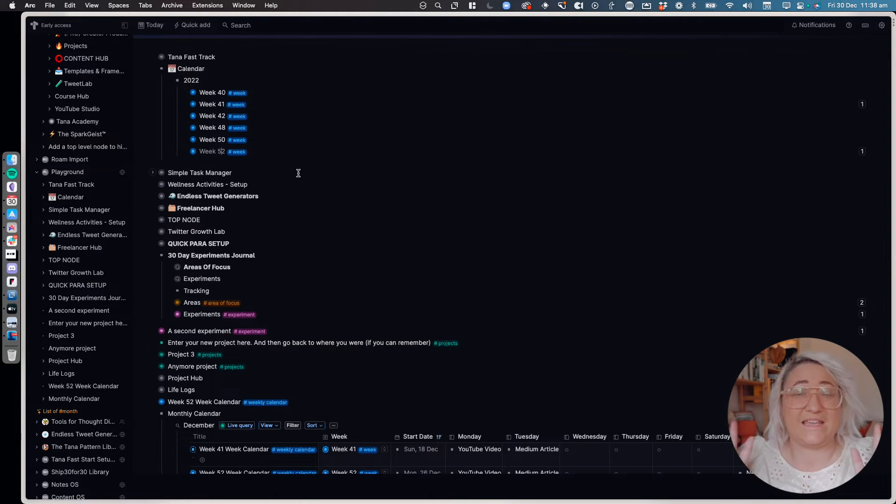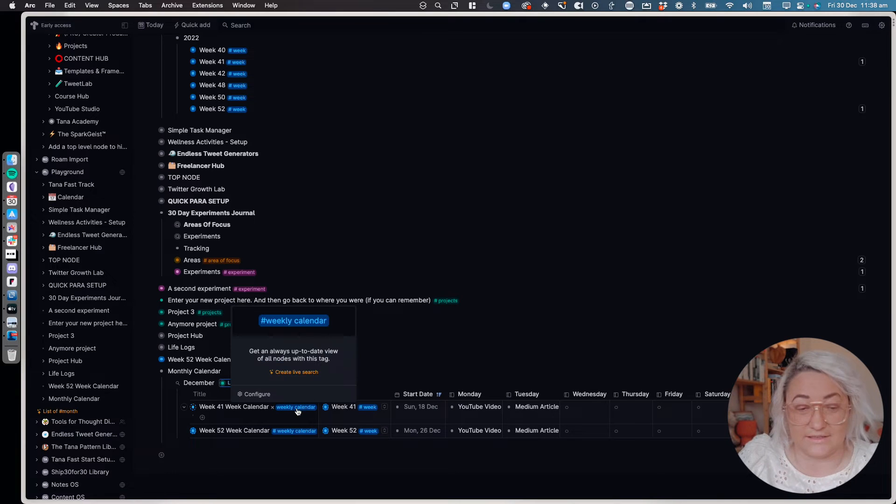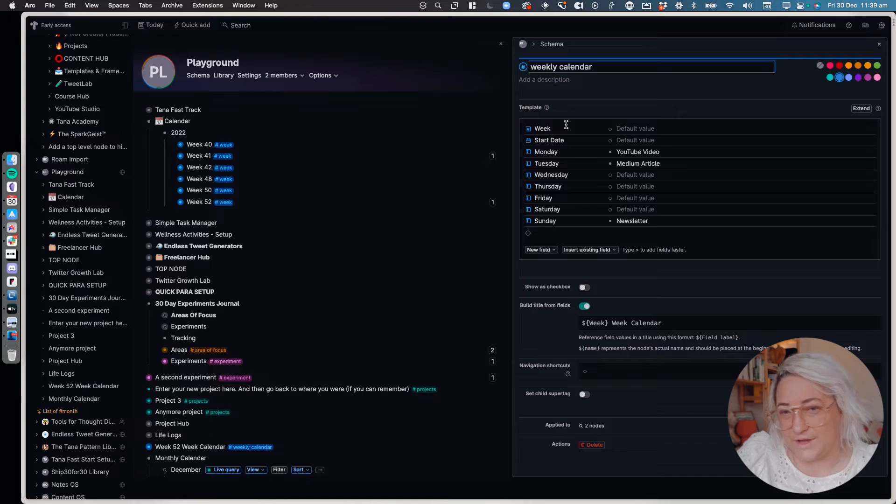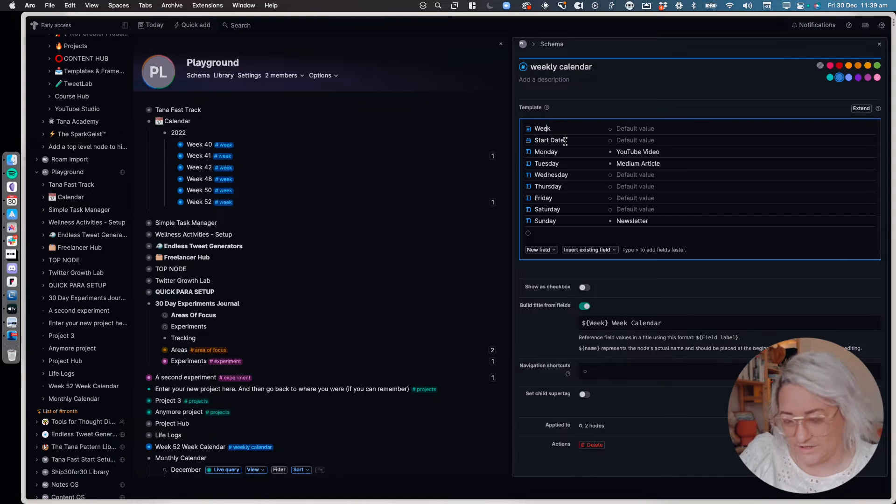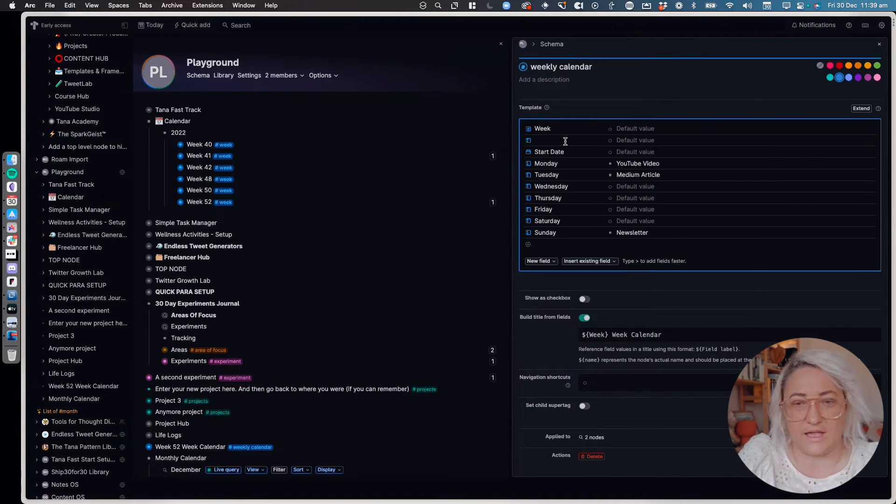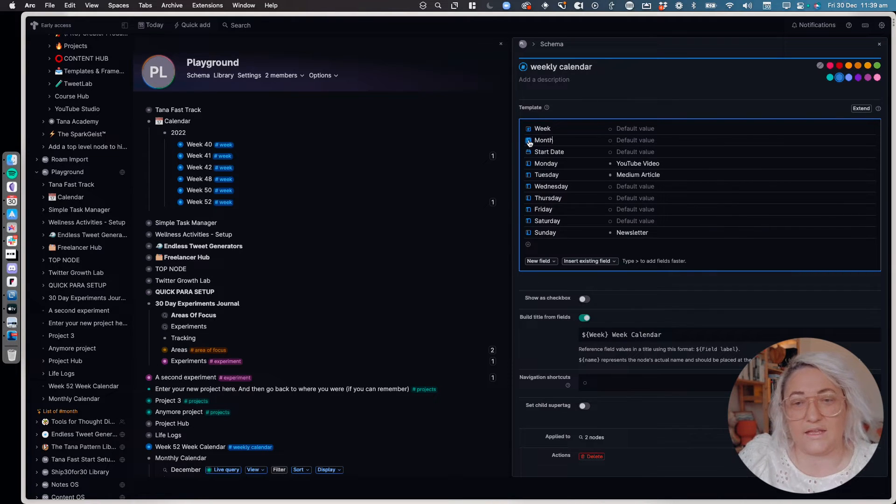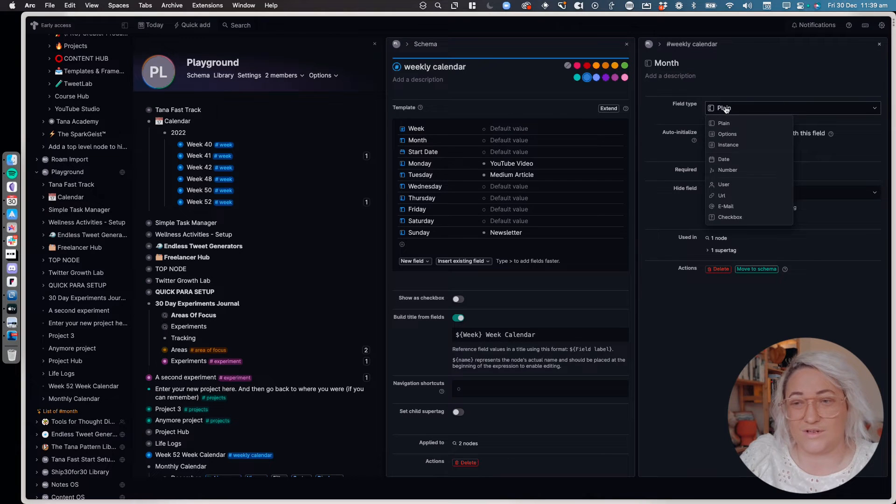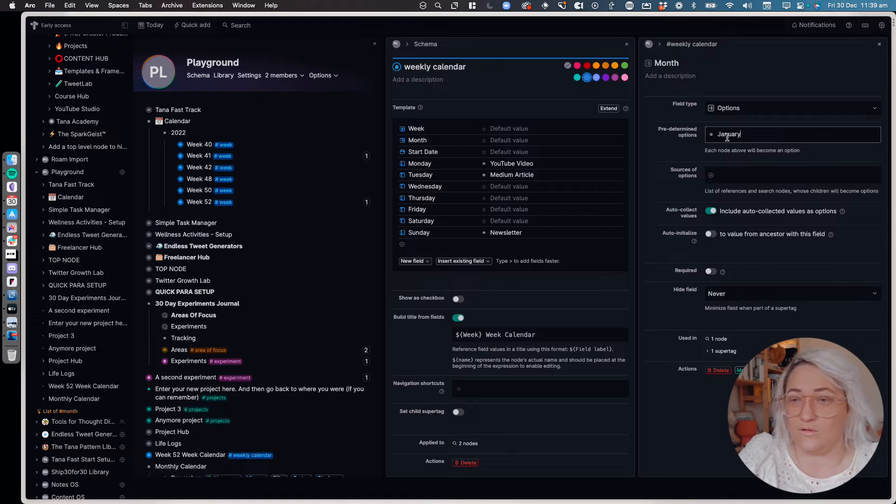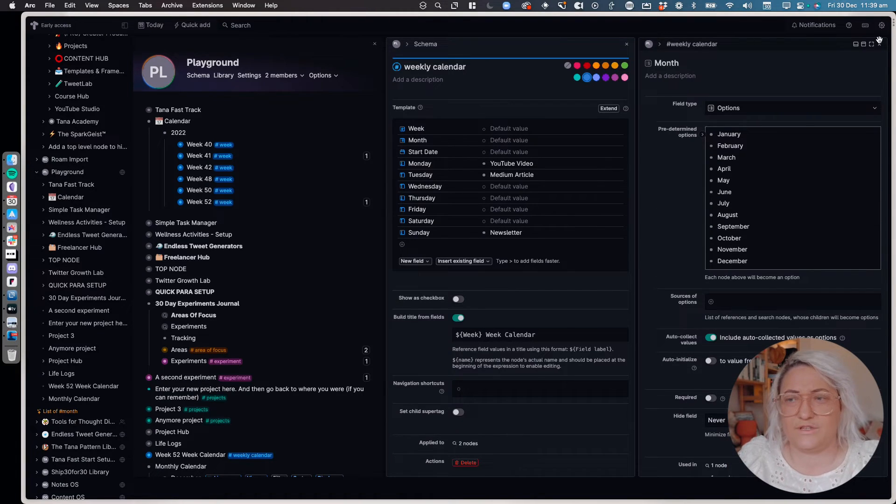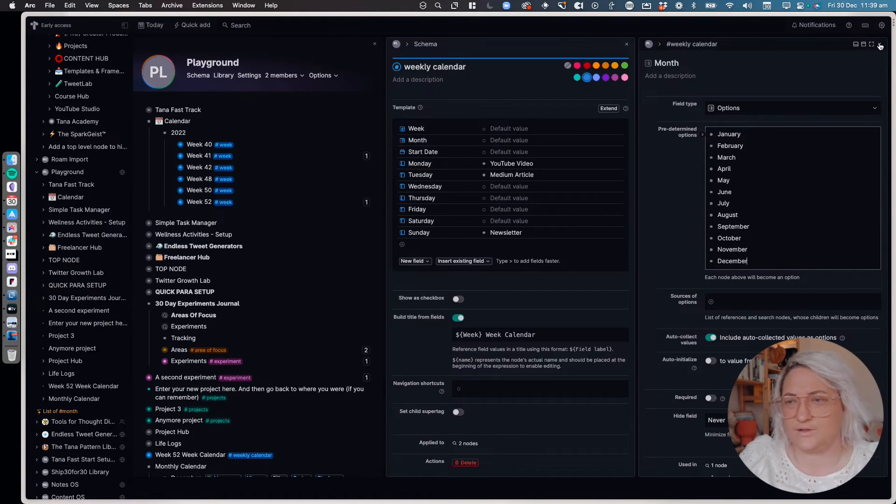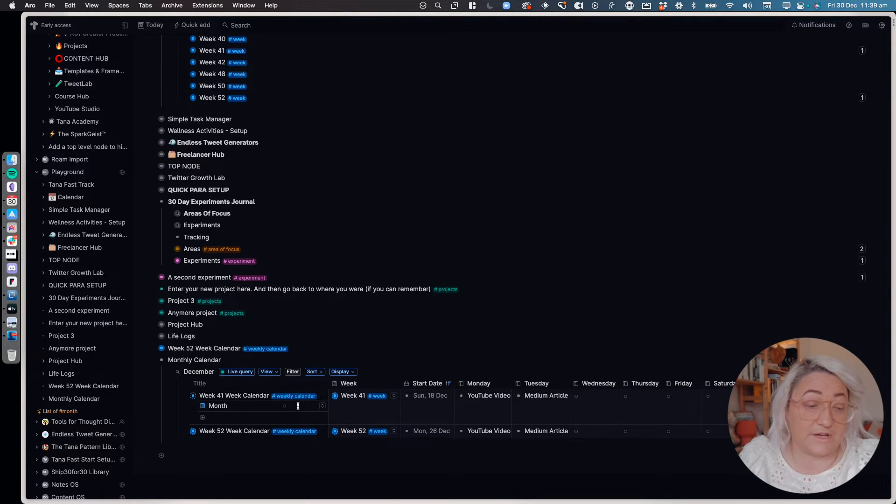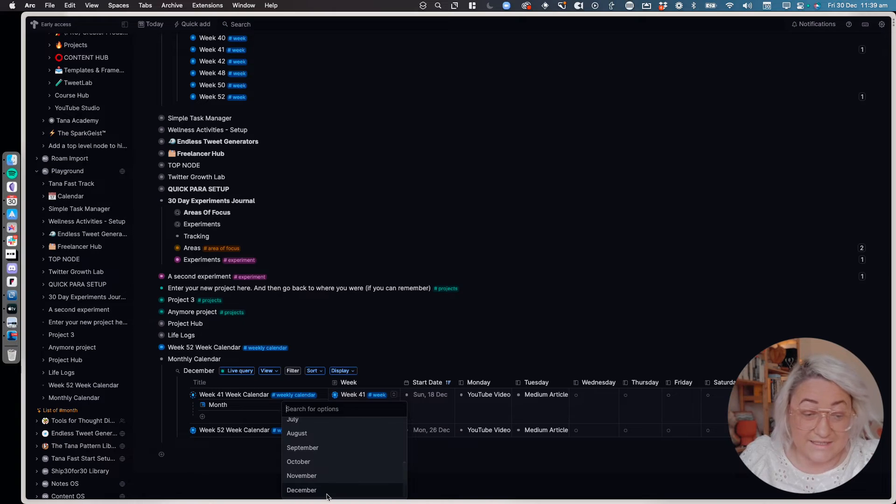So the easiest way to actually create months is actually to come into your weekly calendar and add a new field. So under week we're just going to put month, add a new field and have this be month. Okay, and then when you go to configure your field you want this to be options and you're just going to add all of the months in here. Once you've done that, close it up, and so then all you need to do is make sure that you select whatever month it is.